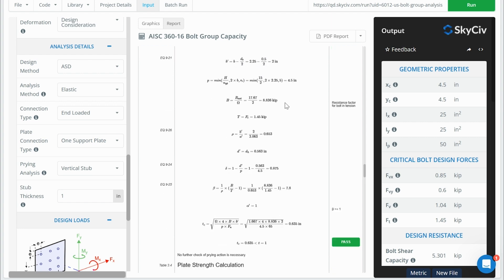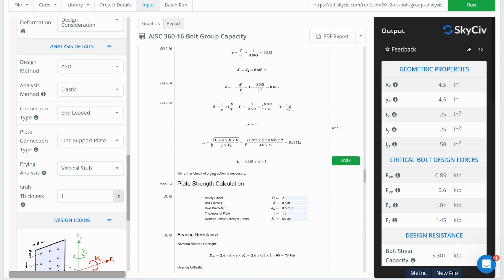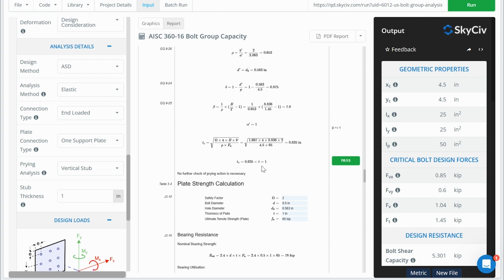And this is coming from the American Institute of Steel Construction manual for the American tool. And obviously, our calculations here, we just go through this calculation. In this case, we've basically calculated that no prying needs to be considered, or we can just take the original tension force. But in some instances, we of course would have an increased tension force on the group.